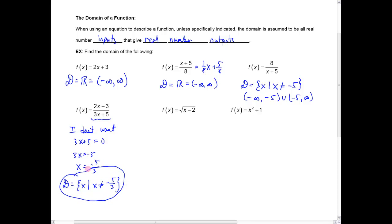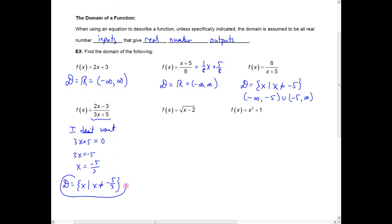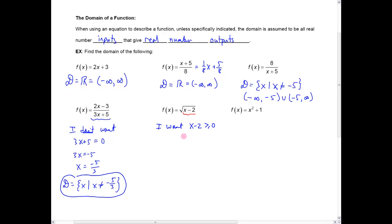The last problem that has an issue is the square root of x minus two. In this case, you can't take square roots of negative numbers. So you want to say to yourself: whatever's under that radical — we call it the radicand — I want x minus two to be greater than or equal to zero. That's going to make sure I'm not taking square roots of negative numbers. So in this case, I want x to be greater than or equal to two.